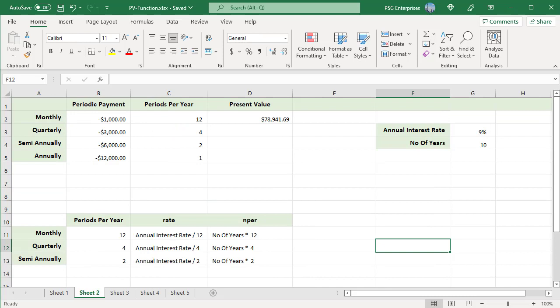Payments are mostly made weekly, monthly, quarterly, or semi-annually. When the investment or loan term is defined in years and the rate is an annual interest rate, it is very important that the rate and NPER unit of measure must be consistent. To convert an annual interest rate to a periodic rate, divide the annual rate by the number of periods per year. For example, for monthly payments, periods per year is 12, so rate equals annual interest rate divided by 12.